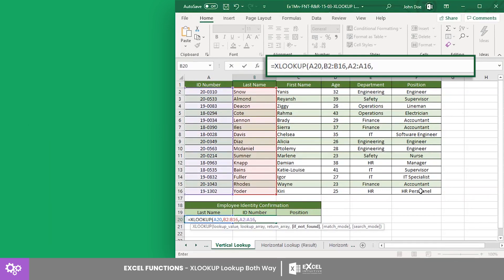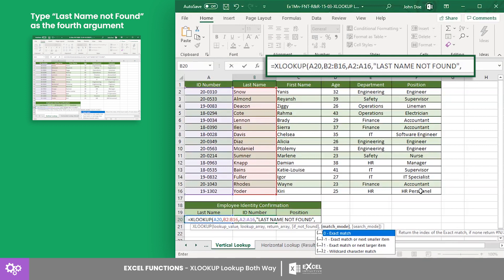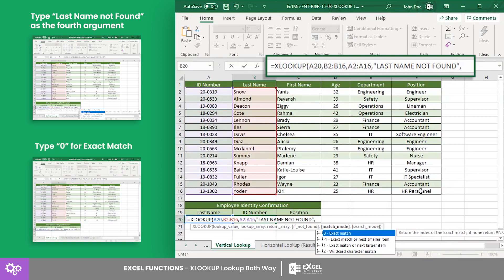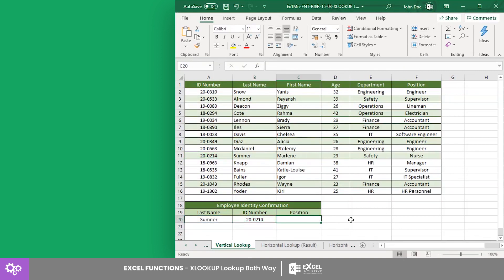If not found, the return value shall be 'last name not found.' For this example, we want to get the exact match and search from first to last. Press Enter to get the result.